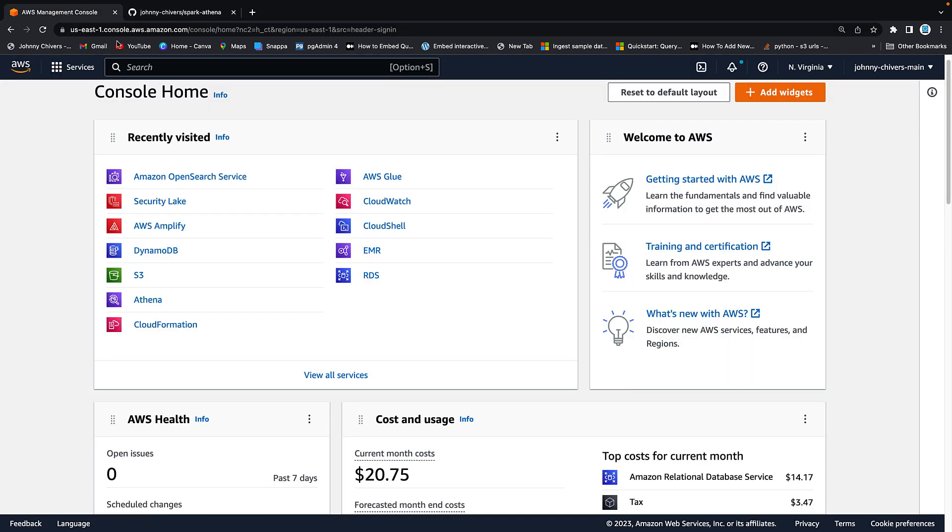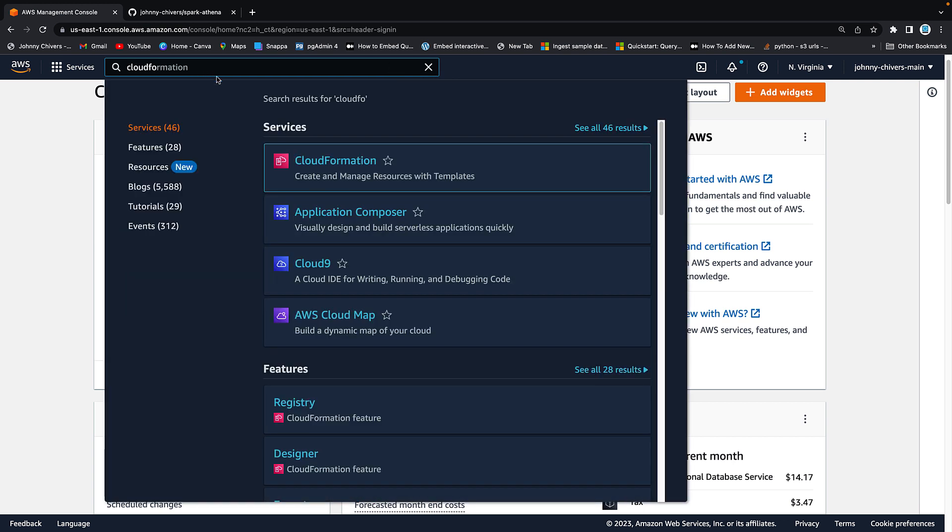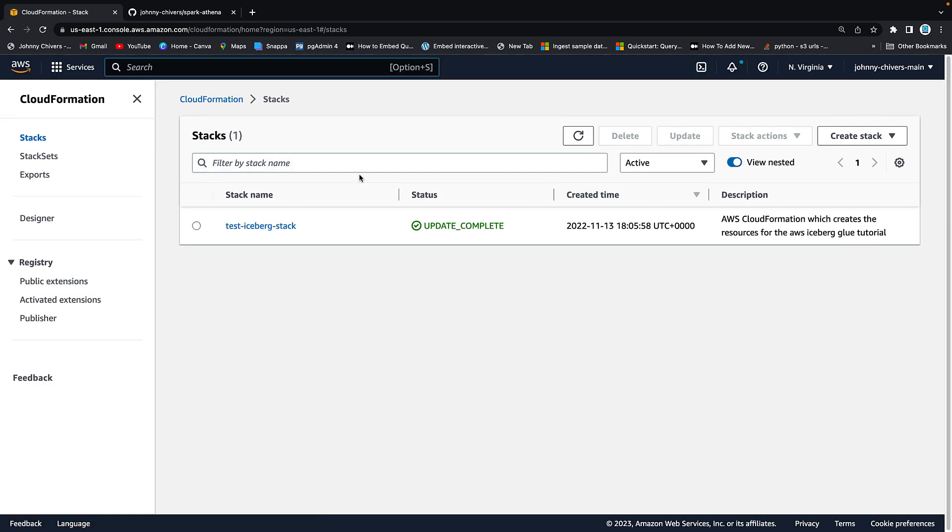So back on to the management console and the first place we want to go is CloudFormation. I should point out that this Apache Spark running in Amazon Athena isn't available in every region yet so I'm running out of North Virginia for this demo. So if you want to do the same as me run out of North Virginia. I am going to type in CloudFormation because the first thing we need to do is that setup work. I'm going to click into the CloudFormation service by AWS.